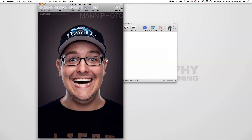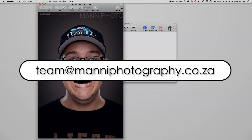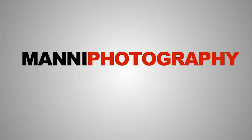That was my quick tutorial. If you have any wishes for future upcoming tutorials, please post them down below in the comment box or send me an email to team at mannyphotography.com. Thank you guys for watching and see you all next week in another quick tutorial. Bye bye!